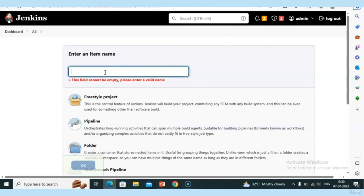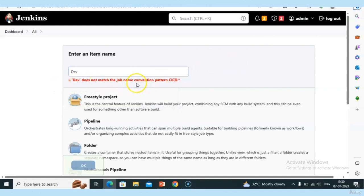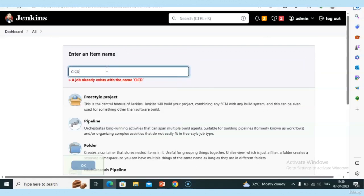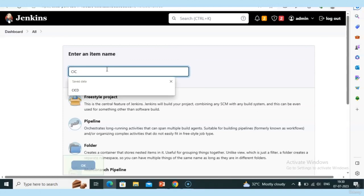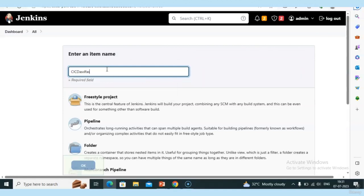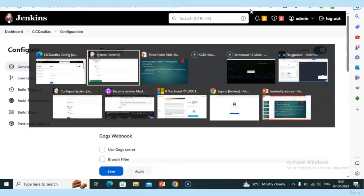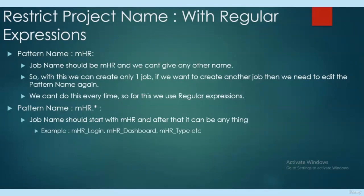Now — 'dev' doesn't match the pattern. But 'cicd dev' is correct because it starts with 'cicd'. Not even 'cic' will work — it must start with 'cicd'. I can give any name after 'cicd' but it must begin with 'cicd'.